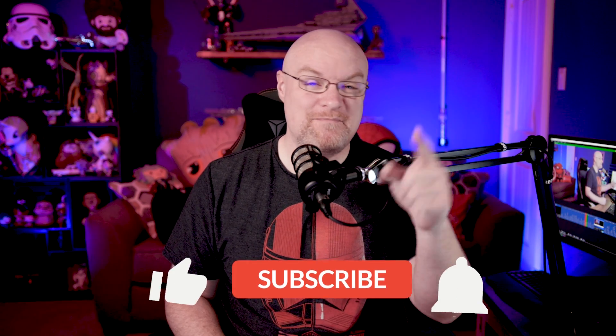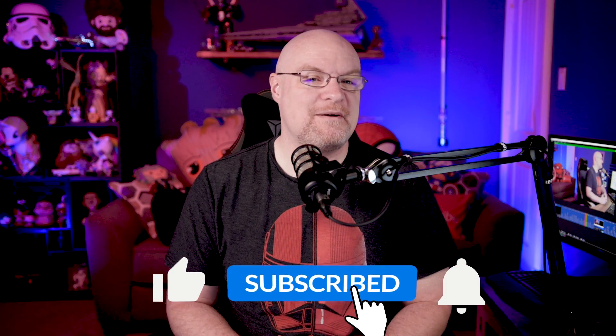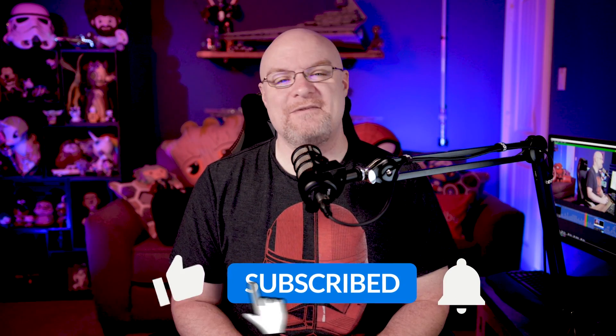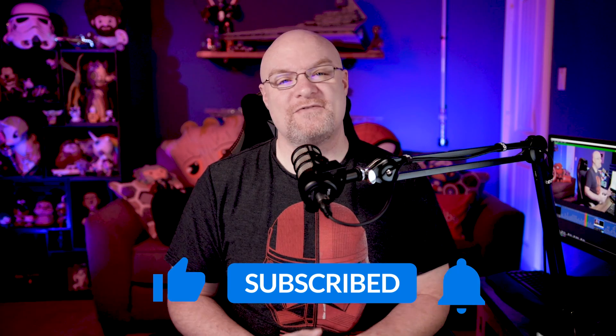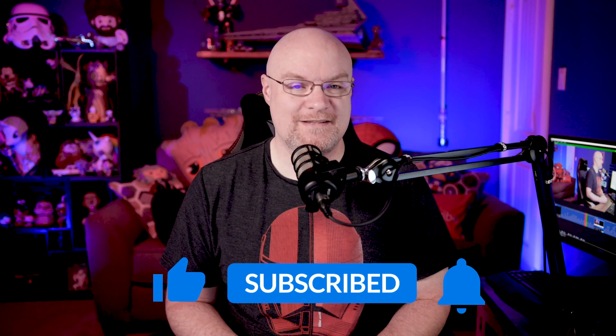If you're finding us for the first time, be sure to hit that subscribe button to stay up to date with all the videos from both Patrick and myself. By the way, Patrick, you can hit that subscribe button too.